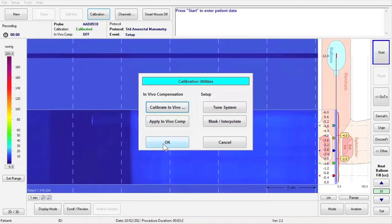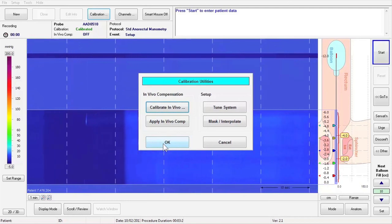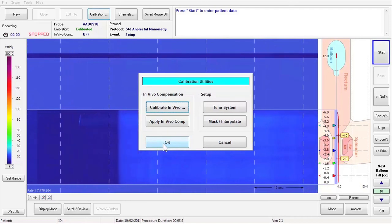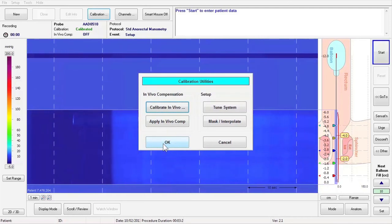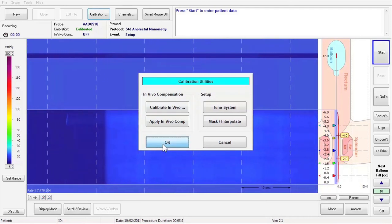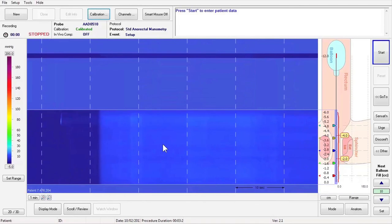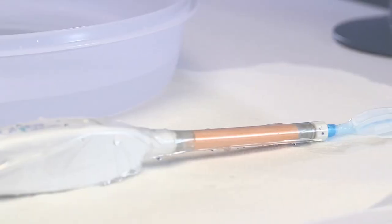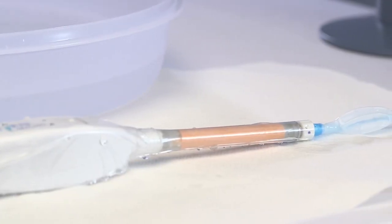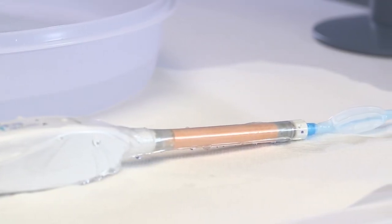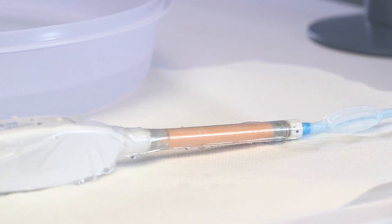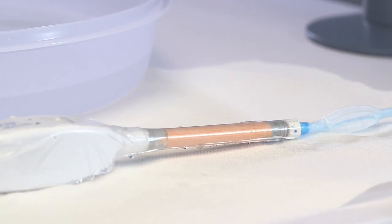Click OK to close the Utilities window. Allow the probe to dry and cool down before performing the next study. For more information, refer to the Manoscan User Manual.